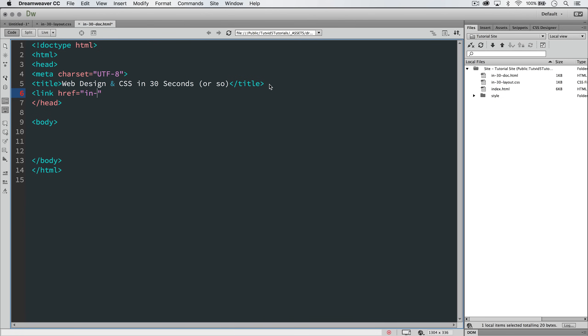because it's in the same folder, all I have to say is in-30-layout.css because it just knows, look around your own folder HTML page, and it's going to see that there is a CSS document named that.